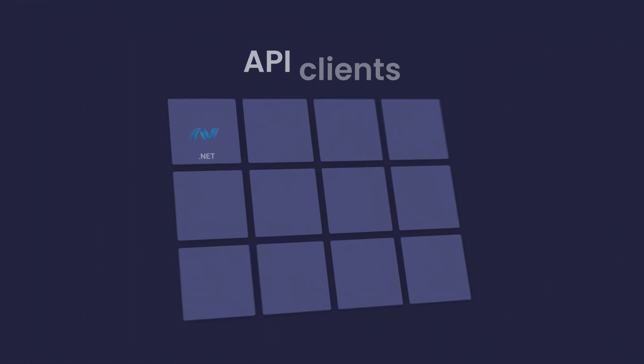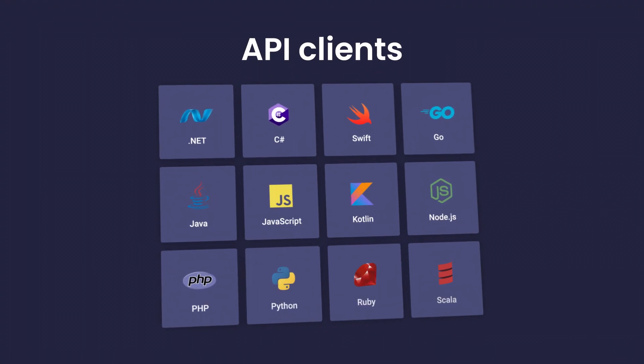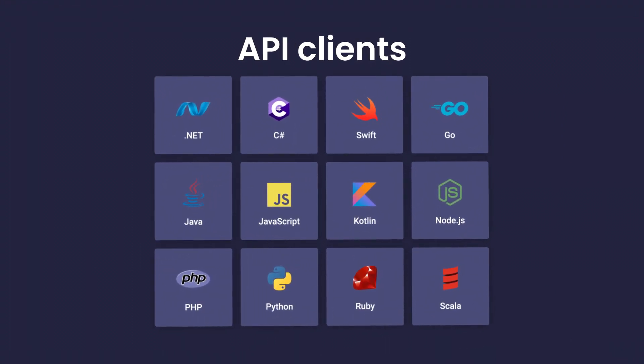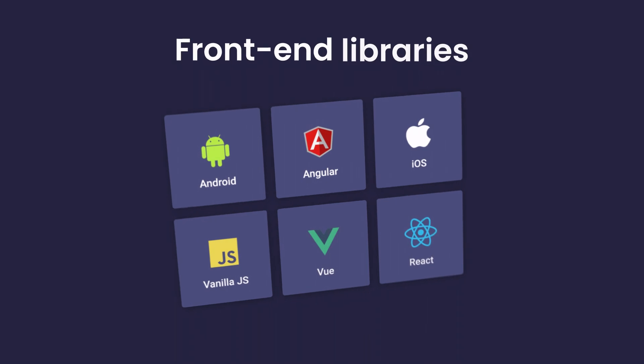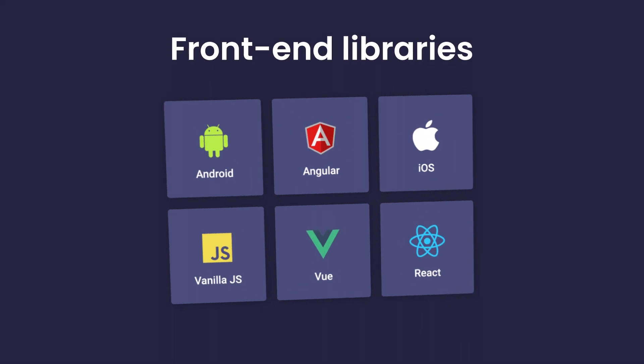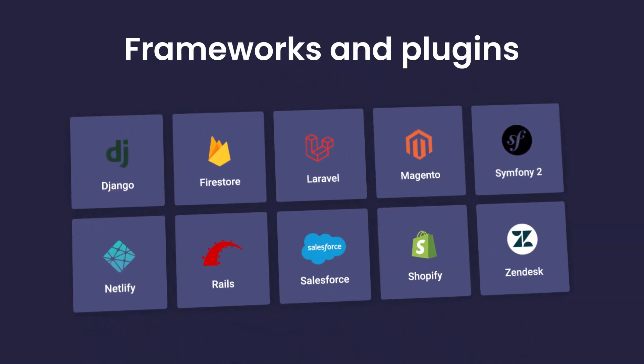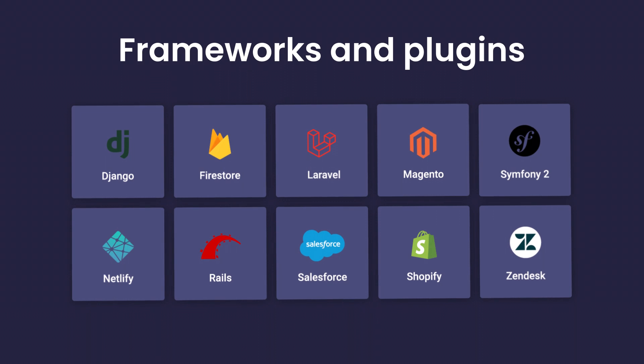Index and sync your data to Algolia using your favorite language. Build a rich search experience with our front-end libraries. Integrate Algolia seamlessly with your framework of choice.